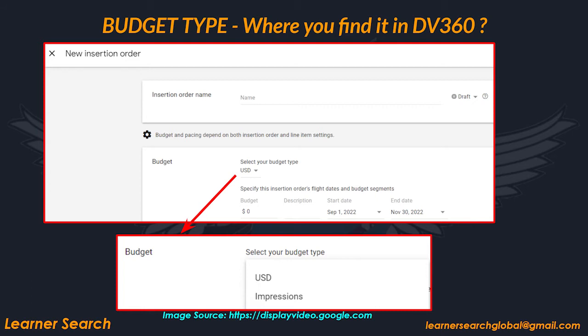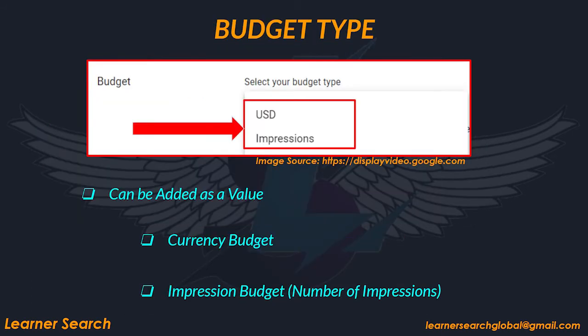In DV360, budget type can be set at IO level and this can be added as a value. You can set two types of budgets: one is currency budget type, another one is impression budget type.